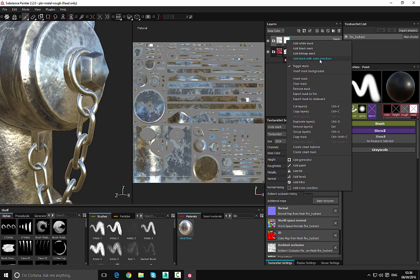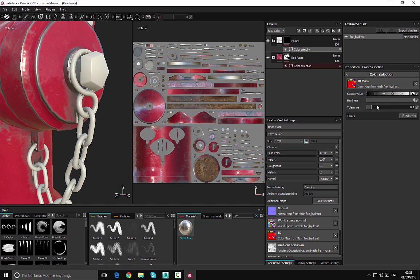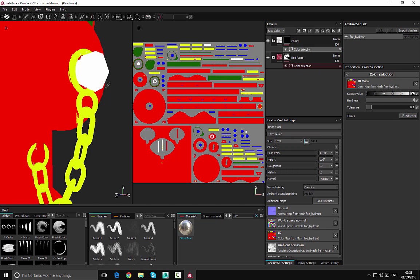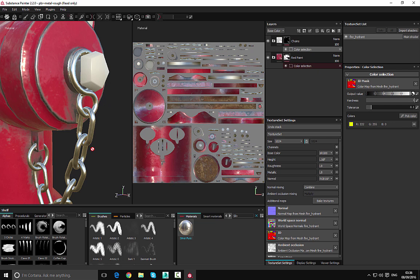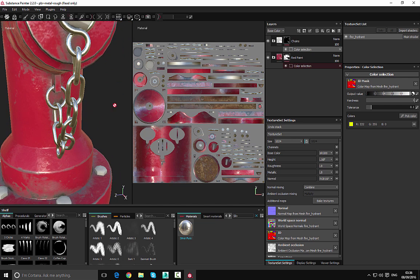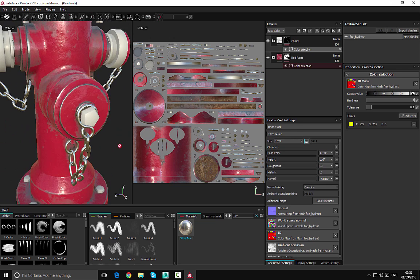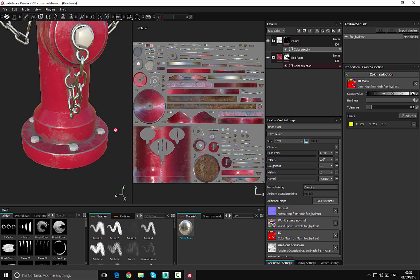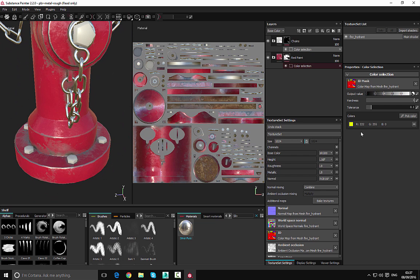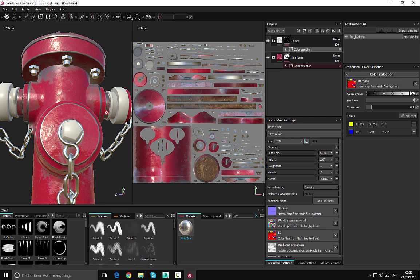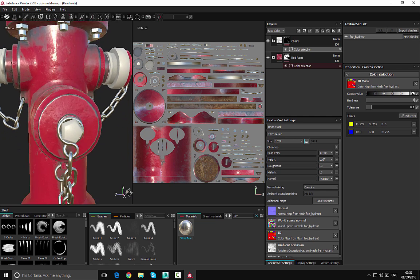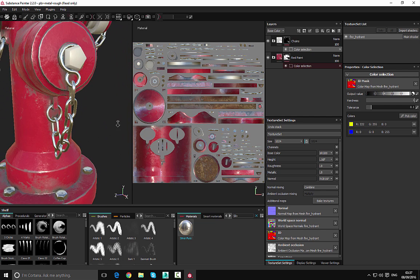We're going to collapse this, right-click, go down to 'Add a White Mask', then right-click and go to 'Add Mask with Color Selection'. Once we've done that, we can choose 'Pick Color' and select the chains. We can also apply this to multiple color selections — so if we want to place it on other areas, we go down to 'Pick Color' and pick the blue. Now you can see we have that applied up here, down here, and also on the chains.